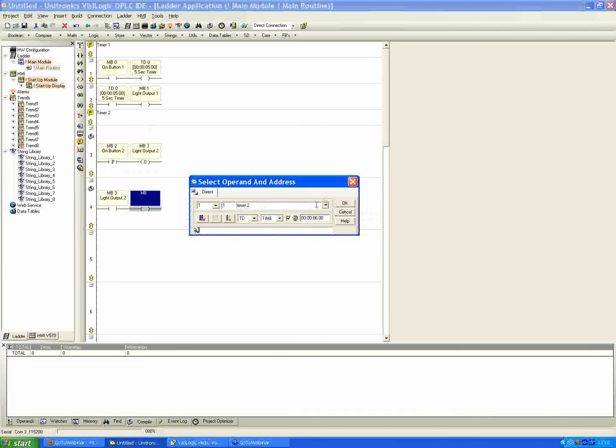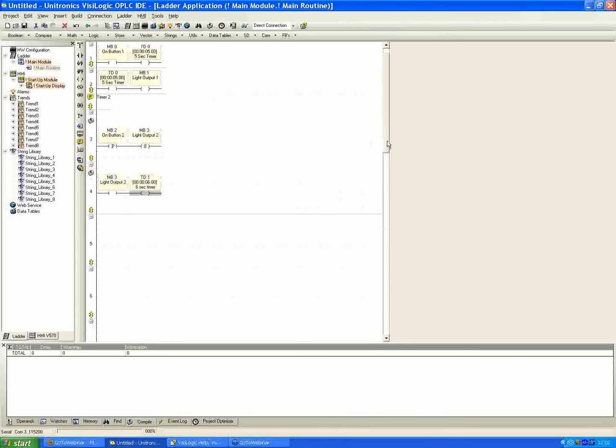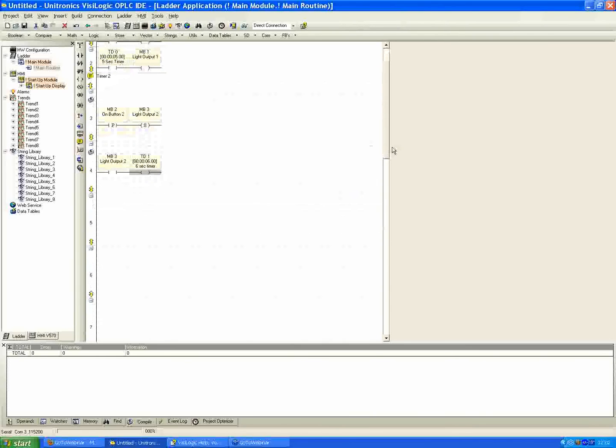Let me just change it real quick to 6 sec timer. It's really just a label, so it's not relevant to any type of programming, but it just makes things a little more confusing otherwise.